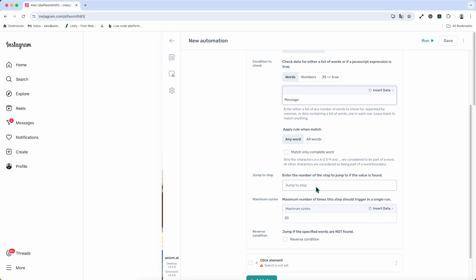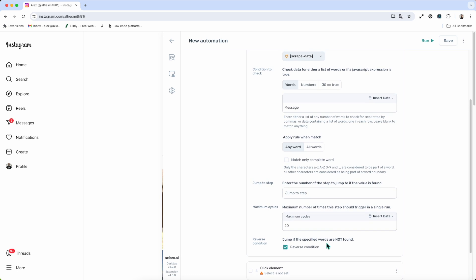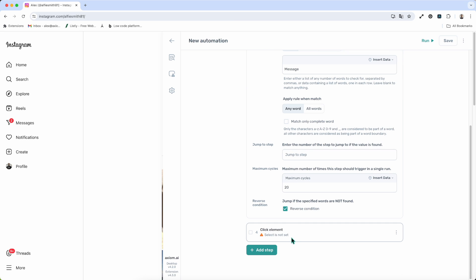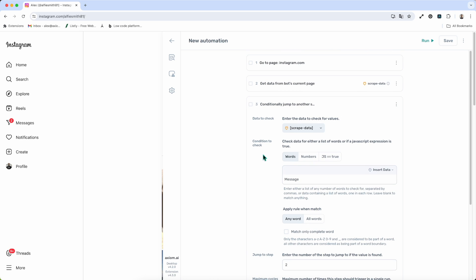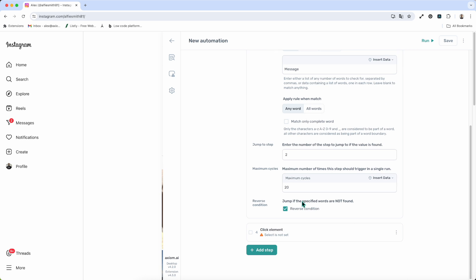The Conditional Jump step will check for that value. I want it to jump if the value is NOT found, because I want it to keep looping until it does find it. I'll reverse the condition at the bottom, which makes the bot loop back to the step I designate — step two — to repeat the scrape. The bot keeps scraping for the word 'message' until it finds it. I can control the number of cycles — 10, 20, or 30 loops — and use Reverse Condition to jump if the value is found or not found. That's how you make a simple loop with the Conditional Jump step.